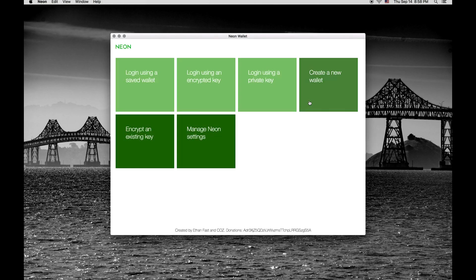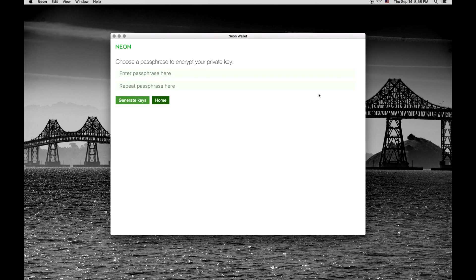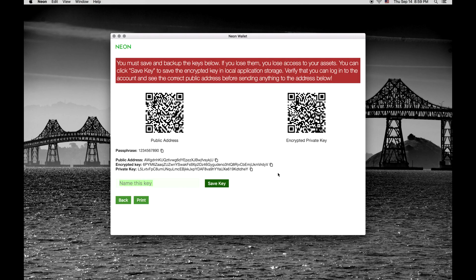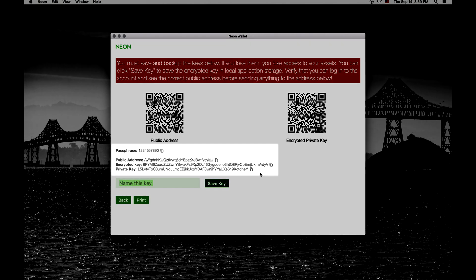Open the app and click Create New Wallet and enter a strong passphrase. You will be presented with your wallet's public address and private keys.